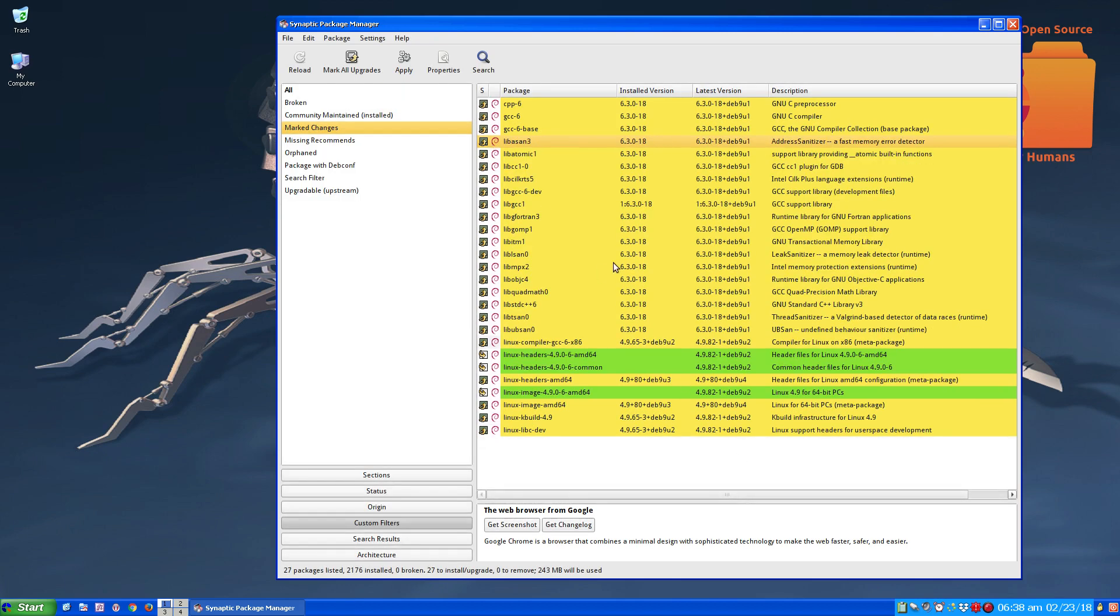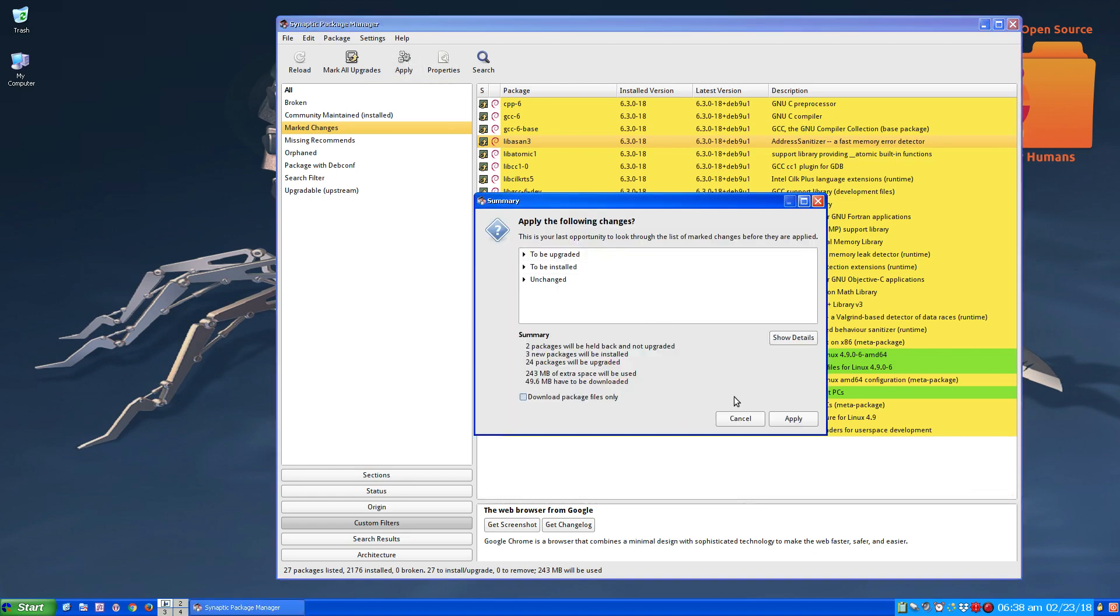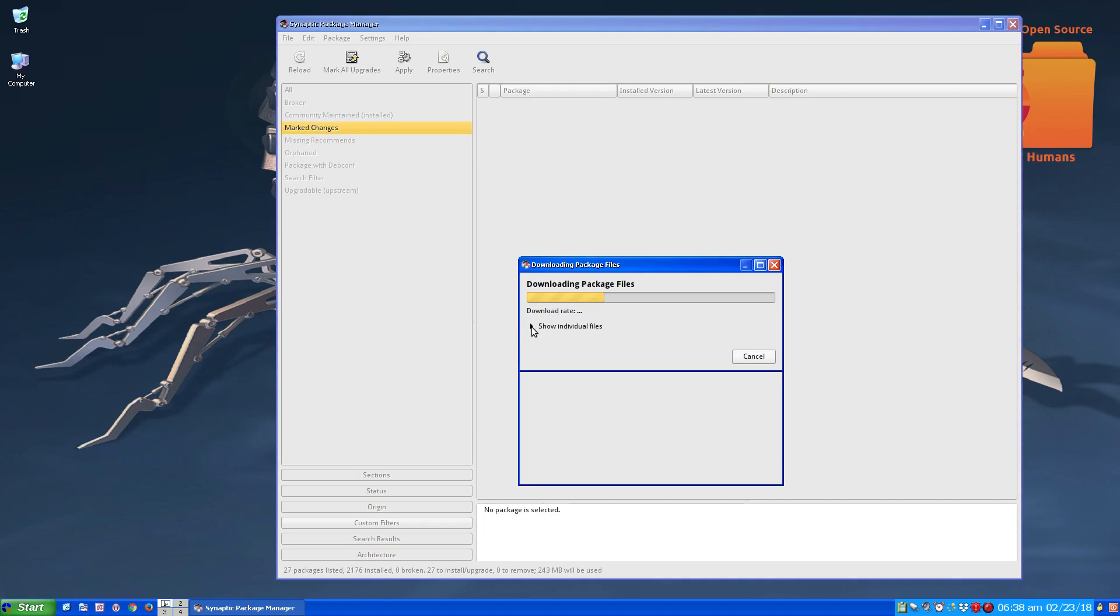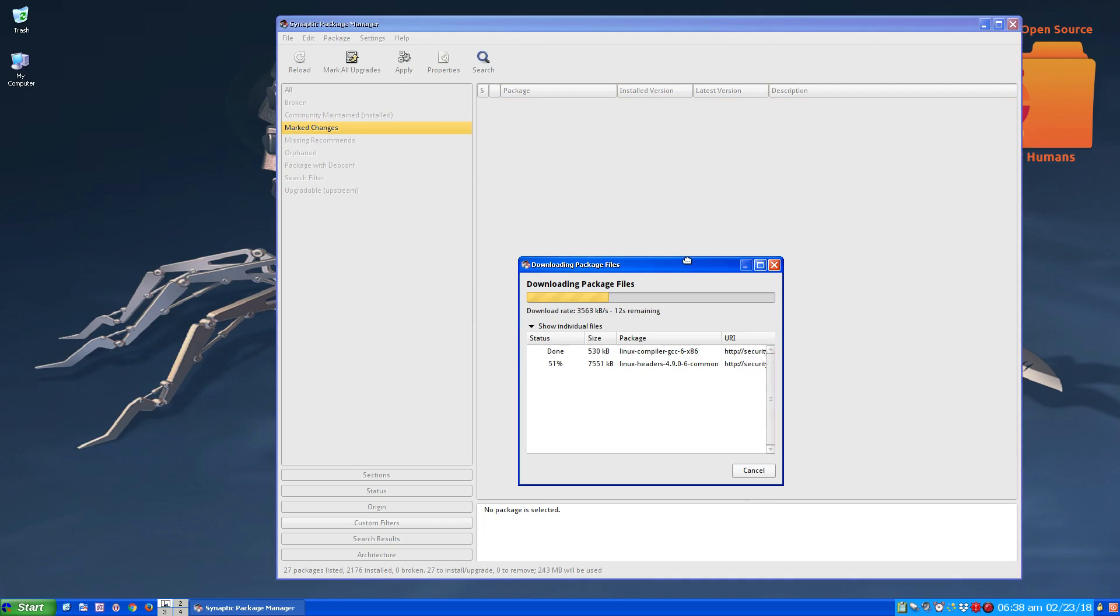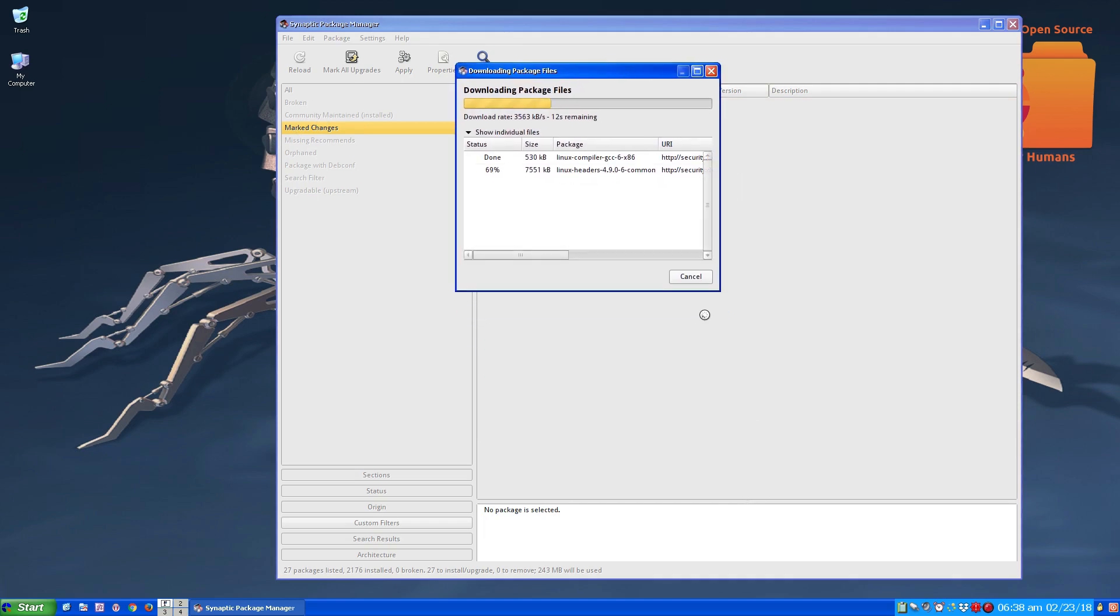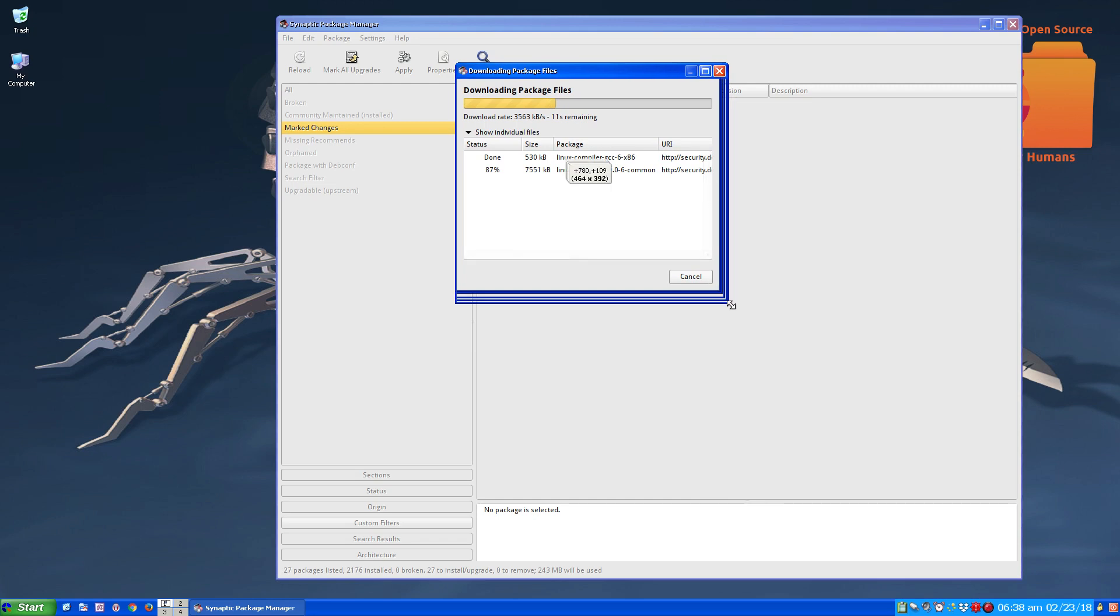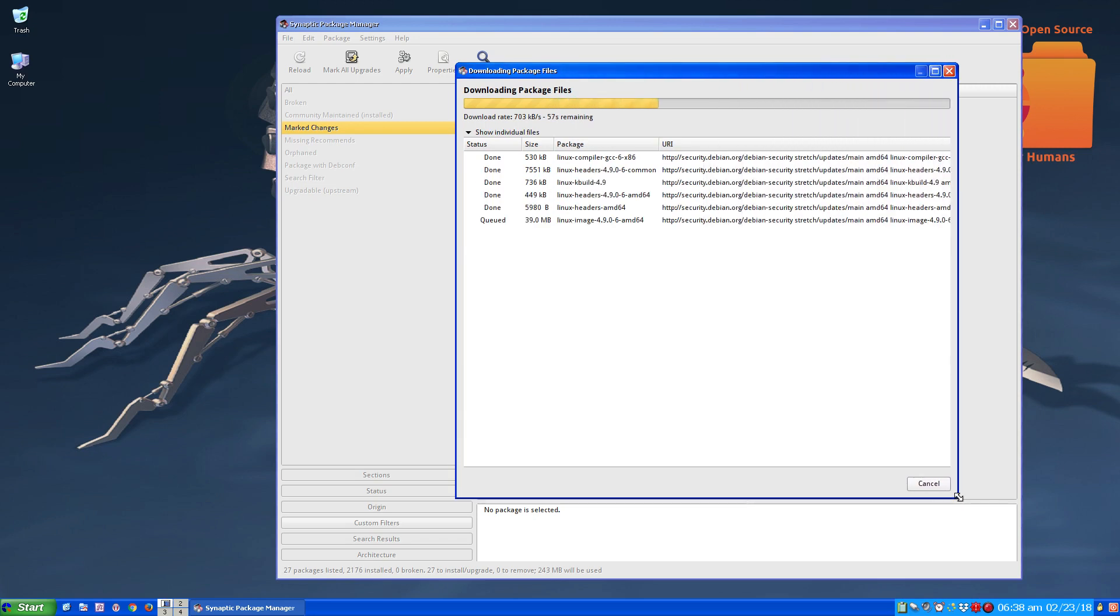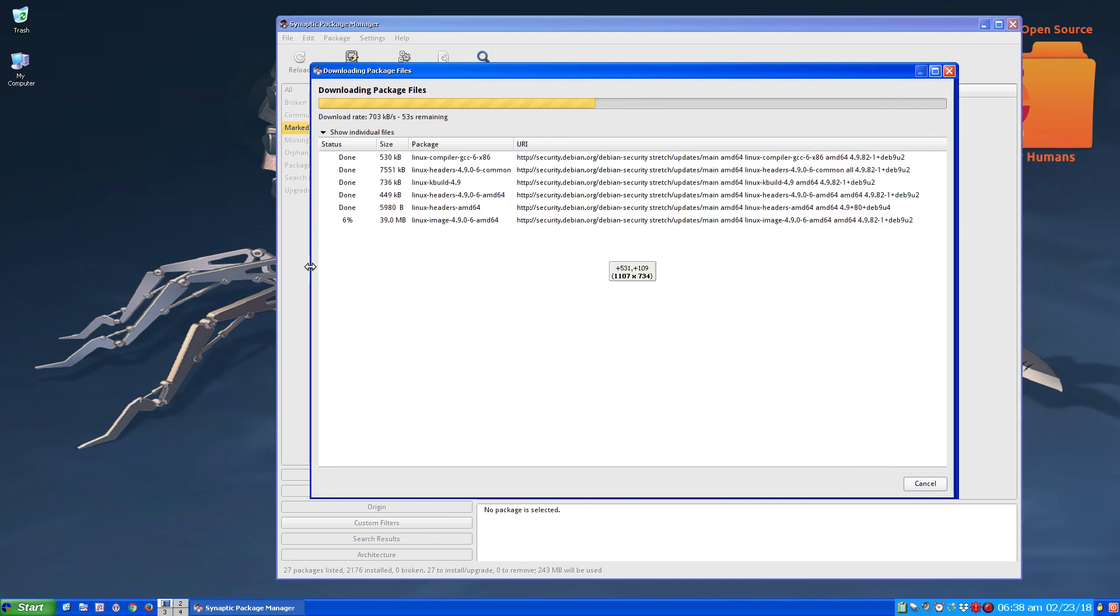So I'm going to hit apply. I'm going to apply this now. Everything that's in this list for marked changes is being changed, being upgraded or updated. This here gives you the options. If you feel like you have a software application that you need to keep at a stable state, at its current version, you have the ability to do that with Synaptic Package Manager.